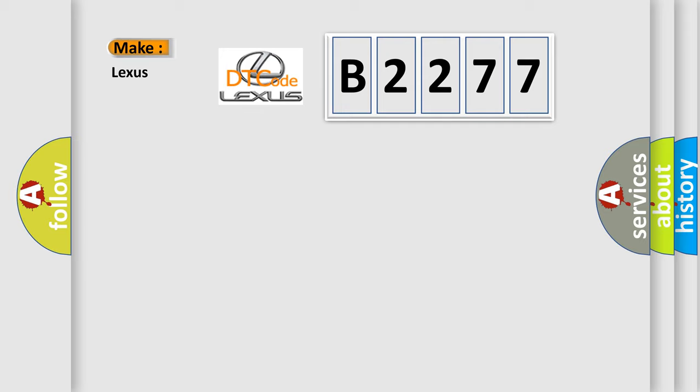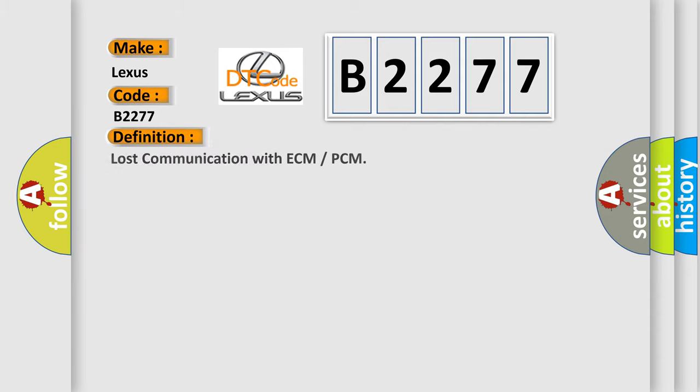So, what does the diagnostic trouble code B2277 interpret specifically for Lexus? The basic definition is: Lost communication with ECM or PCM.